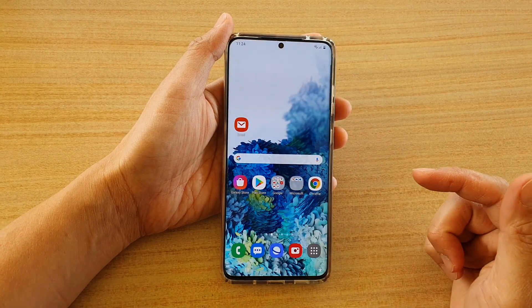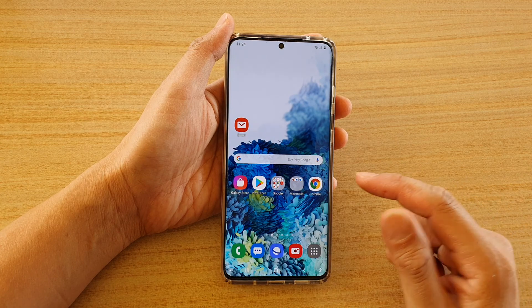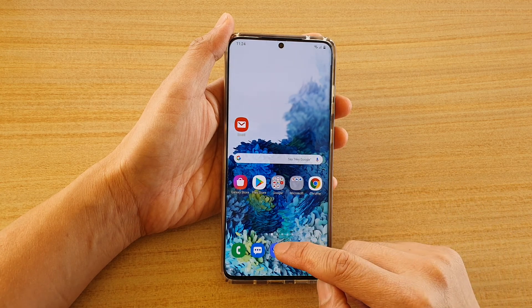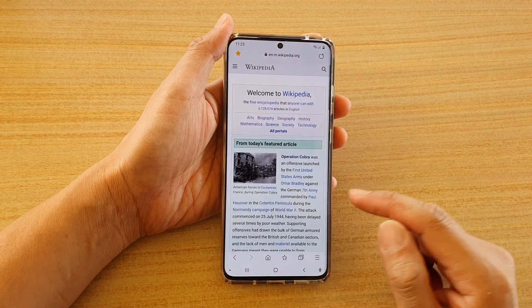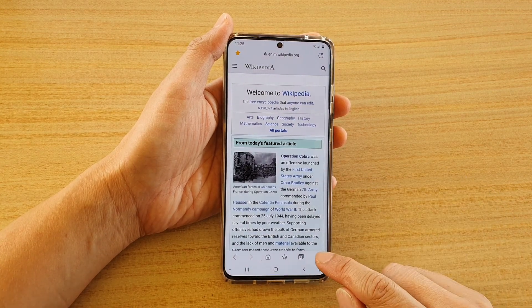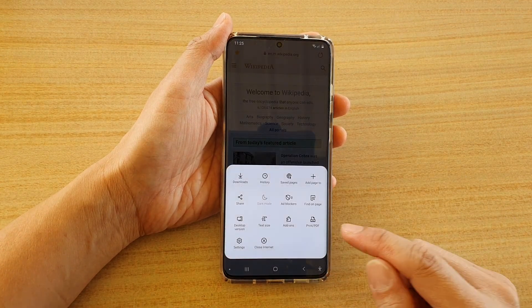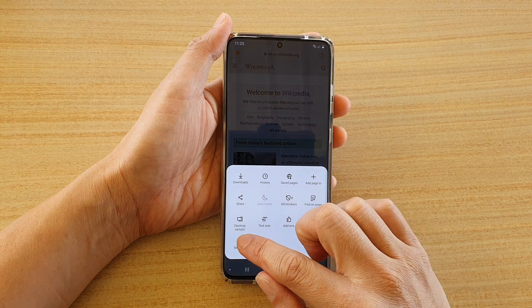First, tap on the home key to go back to your home screen and then tap on your internet browser. Then tap on the menu key at the bottom and tap on settings.